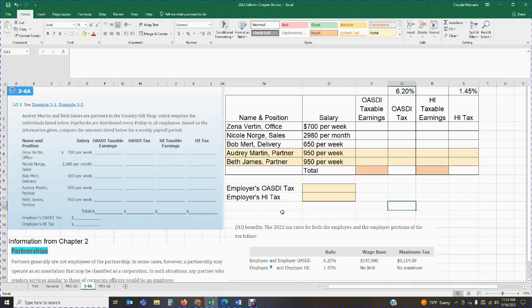And then we have the information. We have Zena Burton. She works in the office and she gets paid $700 per week. We have Nicole Norge gets paid $2,980 a month, works in sales. Then we've got Bob Mert, works in delivery. He makes $650 a week. Then we have Audrey Martin, who's a partner. She gets paid $950 a week. And we have Beth James gets paid $950 a week, also a partner.